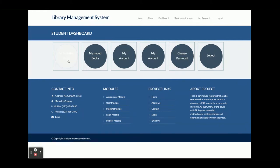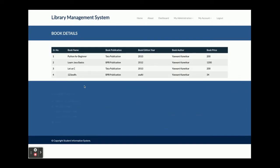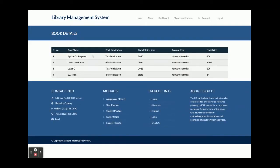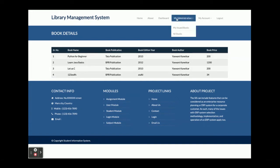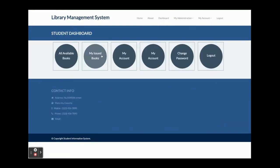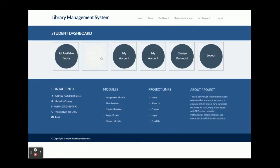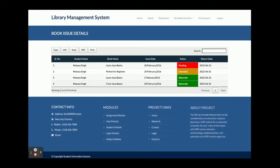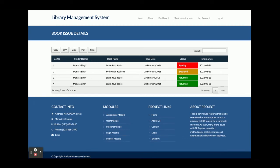A student can see all of the available books. Once they click on 'All Available Books', they will be able to see all books available inside the system. When a student clicks on 'My Issued Books' from the dashboard, they will be able to see all of the books issued to them.